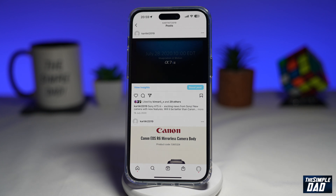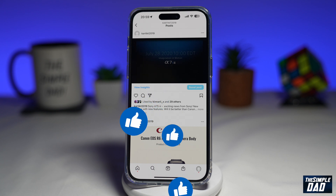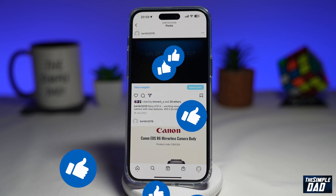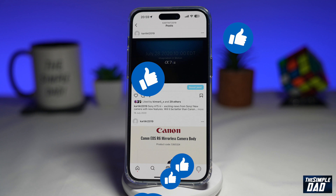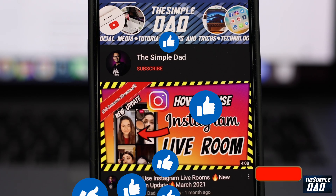And there you go — that is how to add alt text to your existing Instagram post. If this video is helpful, please subscribe to see more videos like this. If you have any other questions, let me know in the comment section down below. Thanks for watching and see you in the next one.